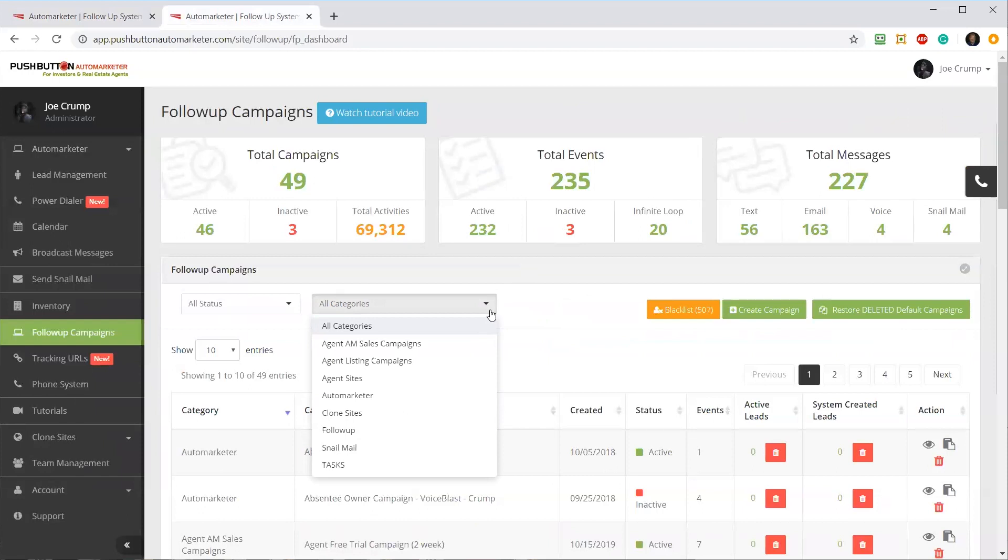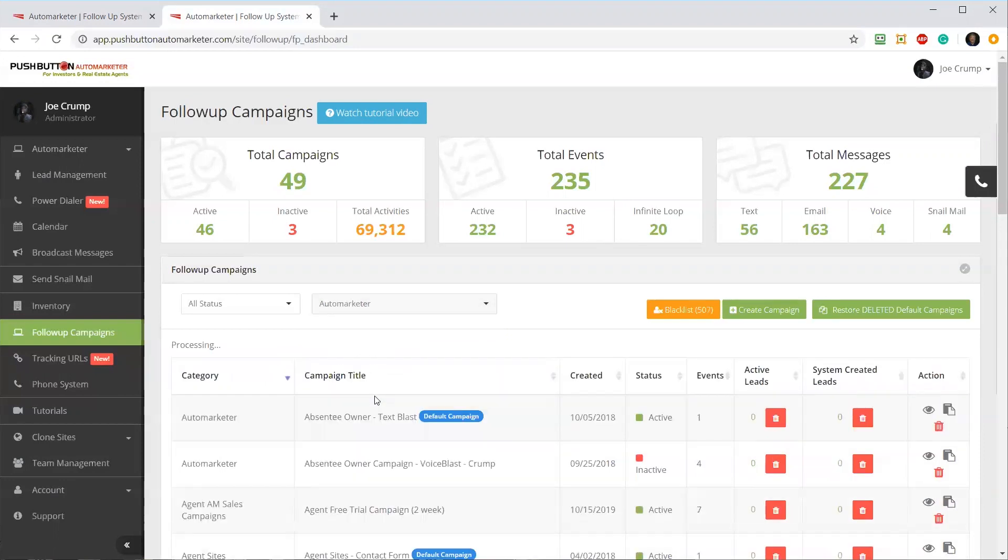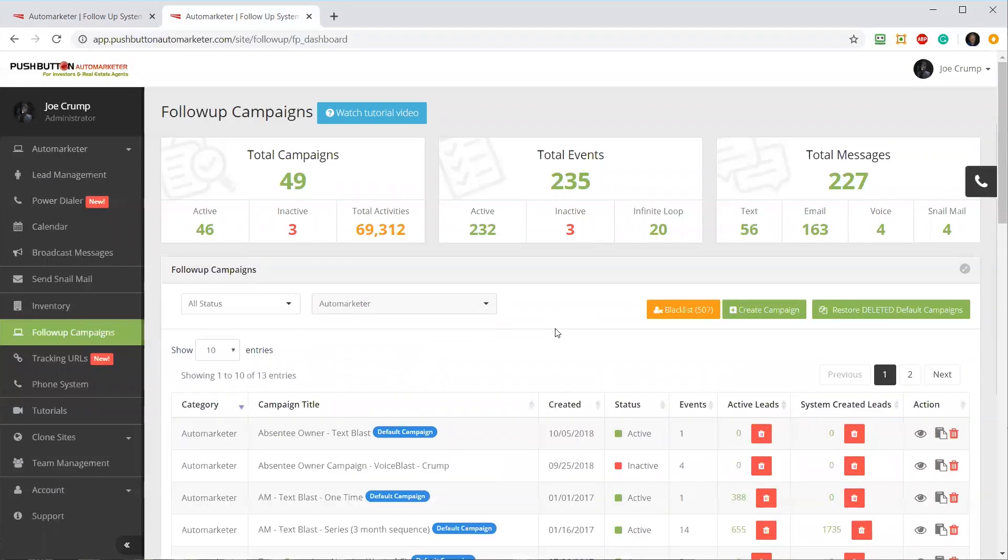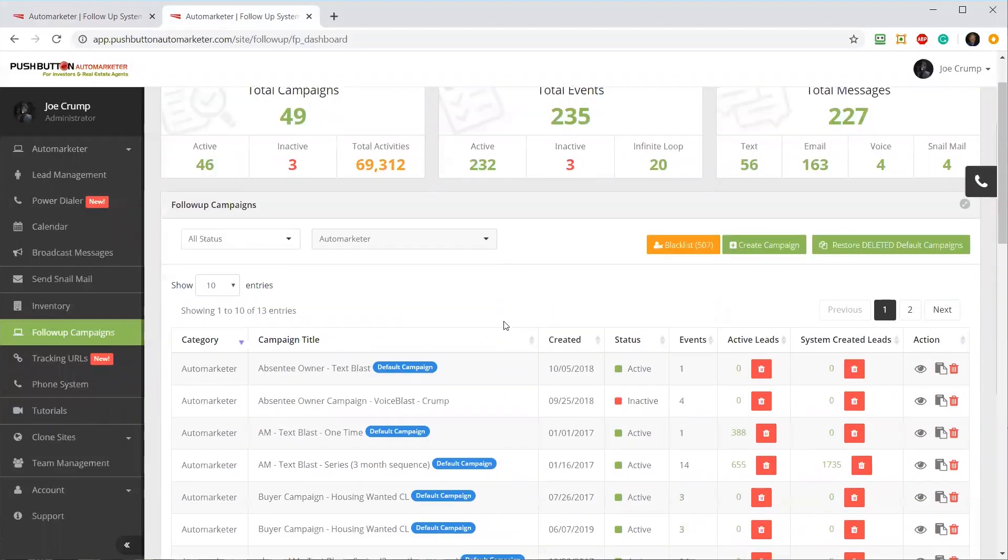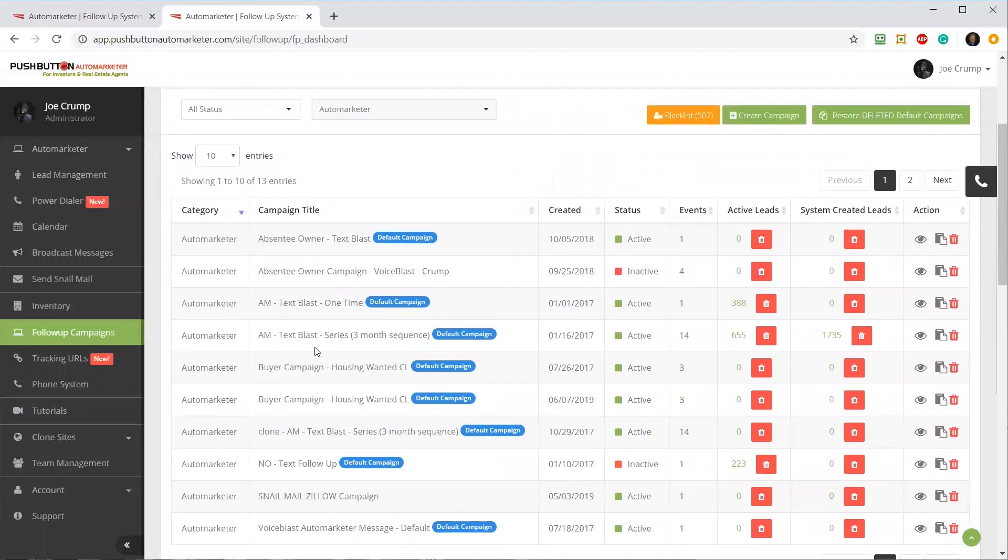The emails can only go out to opt-in leads. We don't have a way to scrape leads from Craigslist or Zillow with emails, but we do have their phone numbers. I'm going to go into the Automarketer campaigns because we've got different campaigns that do different things. Let's look specifically at the three-month campaign, the one I was showing you yesterday and the one we use the most.